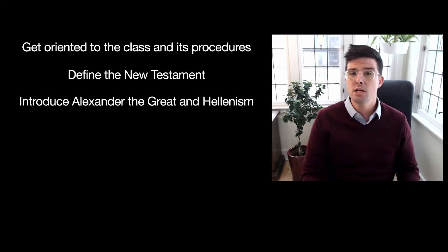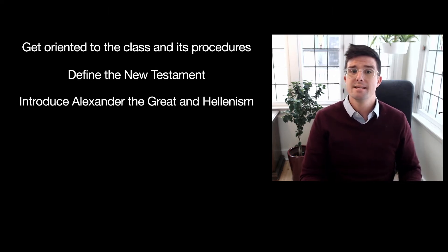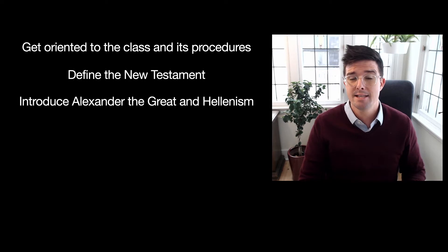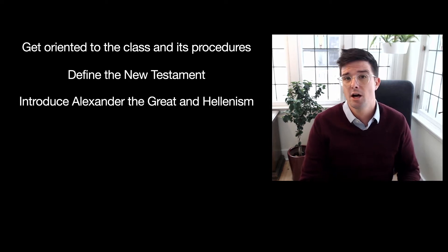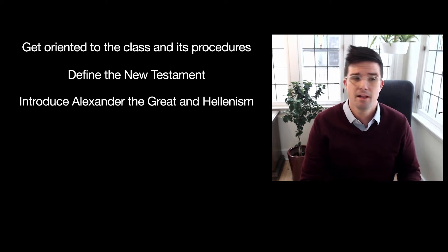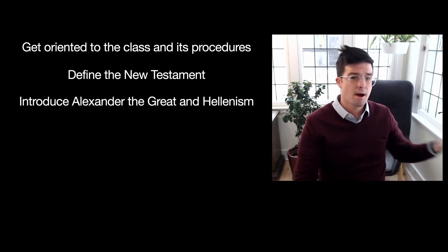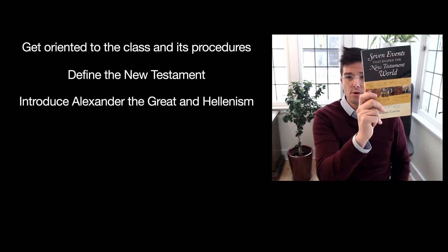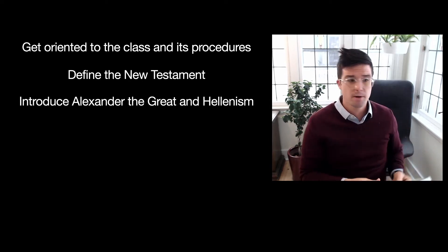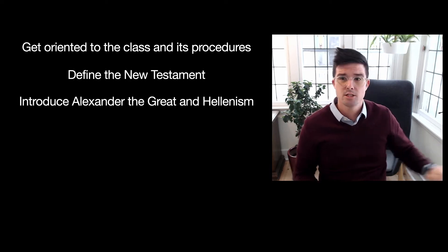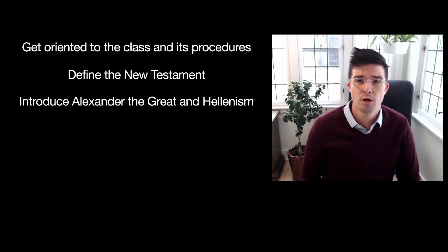The next thing we're going to do is introduce this guy named Alexander the Great and the concept of Hellenism. This is primarily through Warren Carter's book, Seven Events That Shaped the New Testament World.